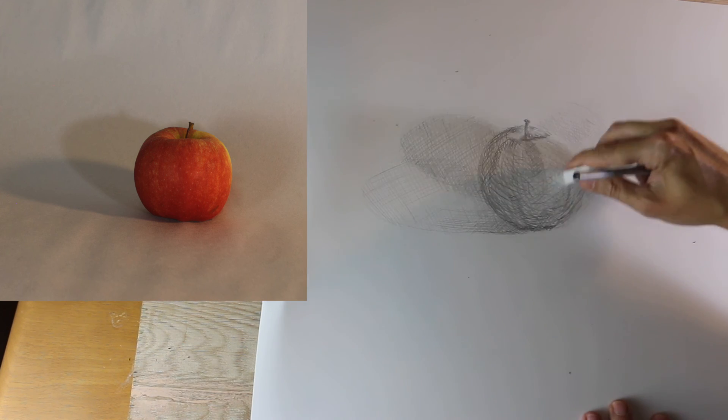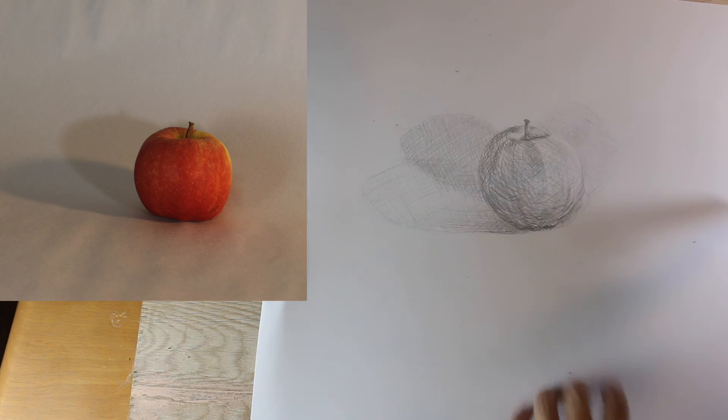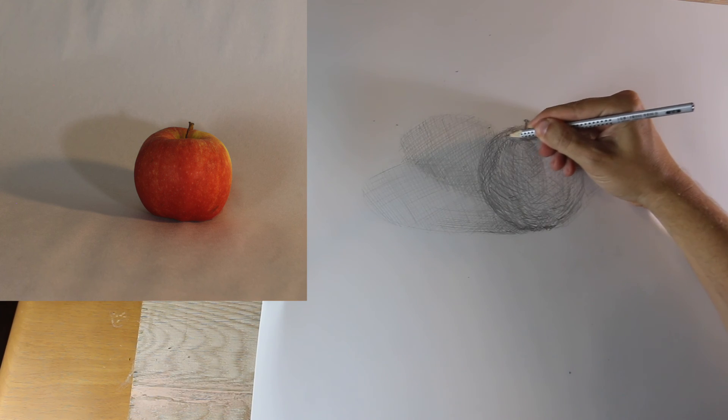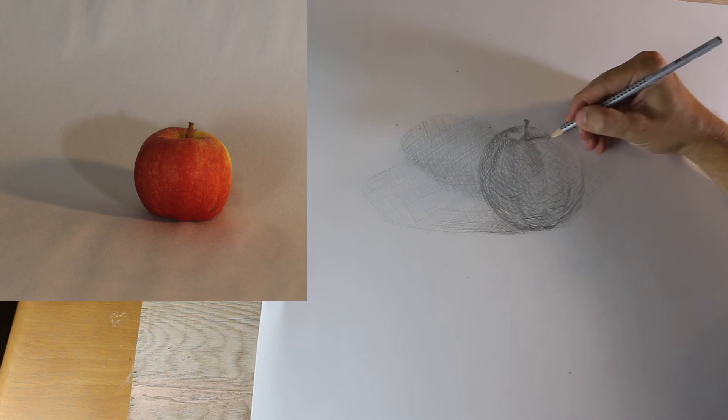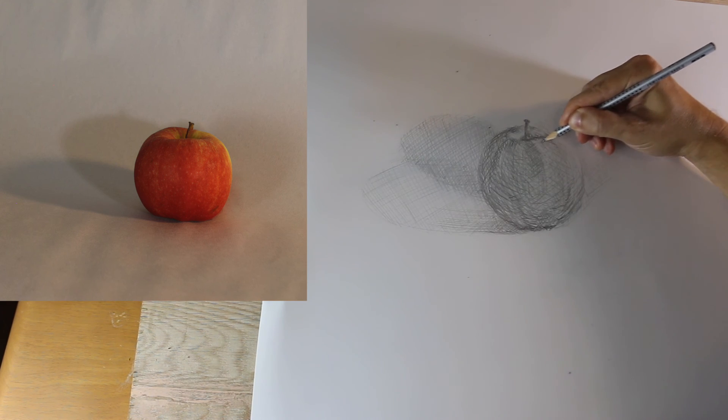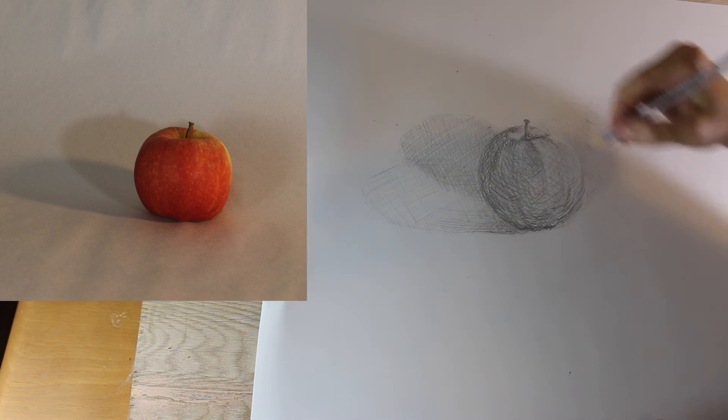And it's getting close to being done. Touching things up, adding some of those linear marks that go down the striations of the apple.